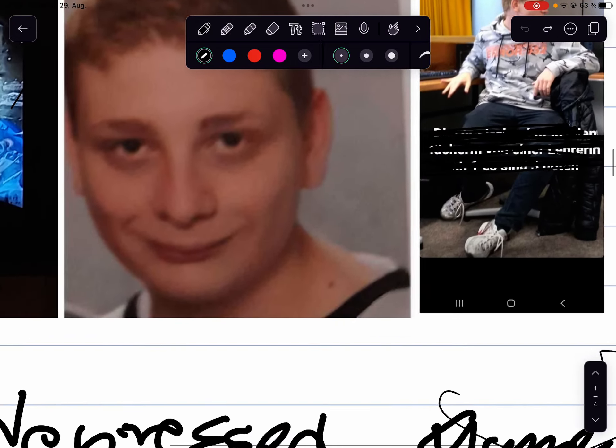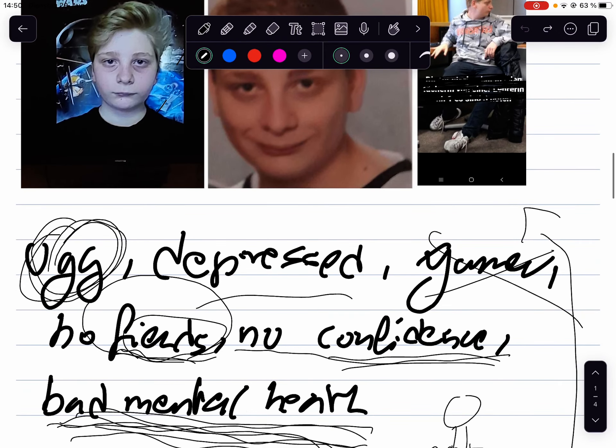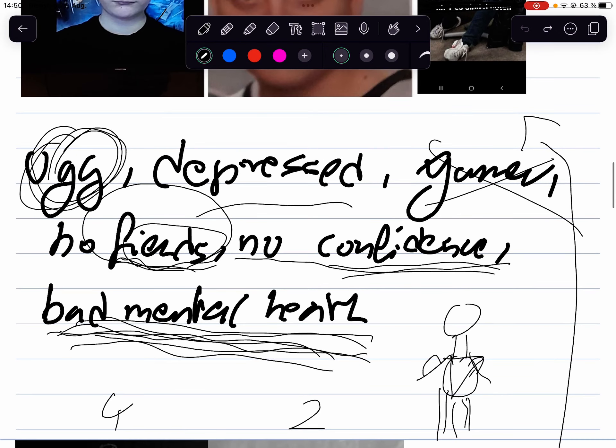And that's how I felt. The way I looked is how I felt. Ugly, depressed, gamer, no friends, no confidence, bad mental health.